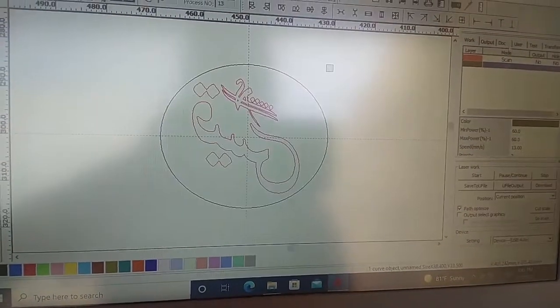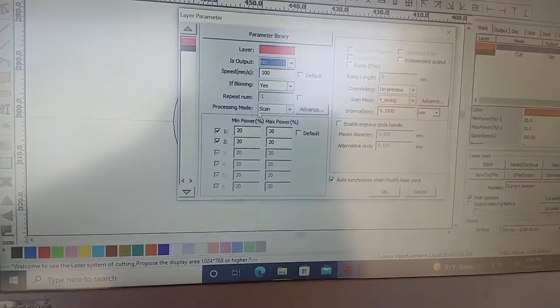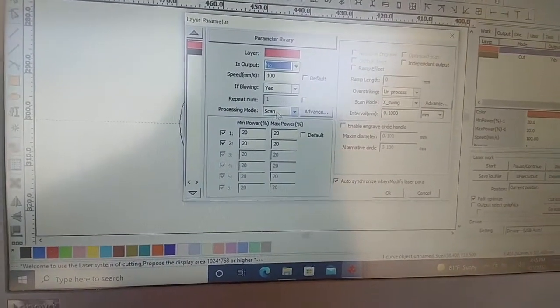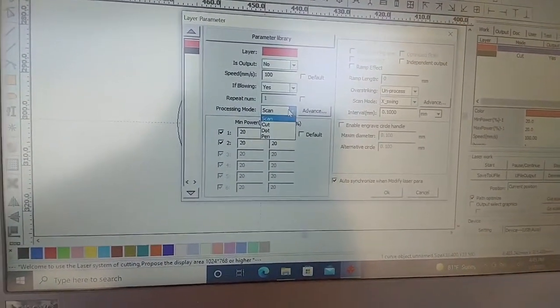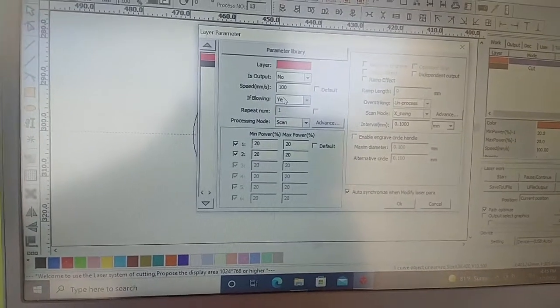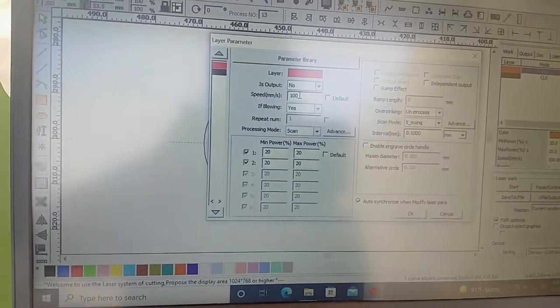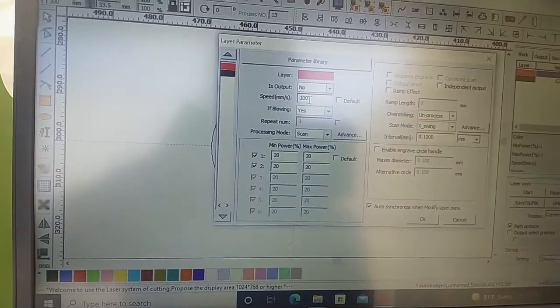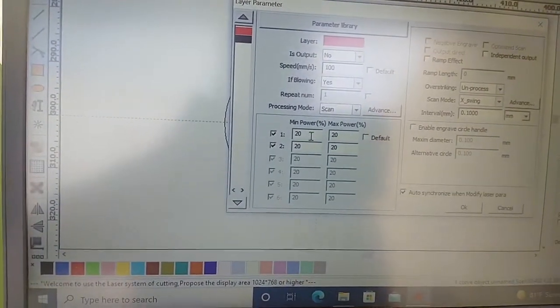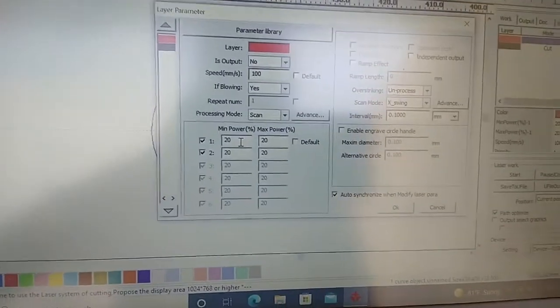Then for engraving I changed the mode from cutting to scan, then speed I used 100 and power I used 20.